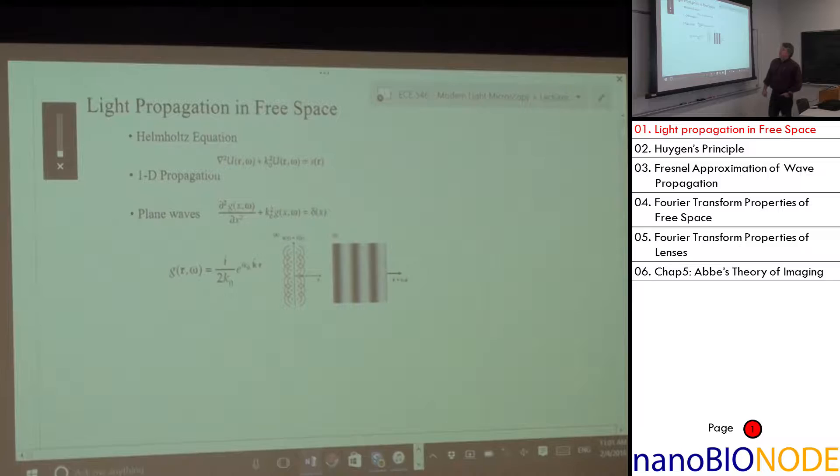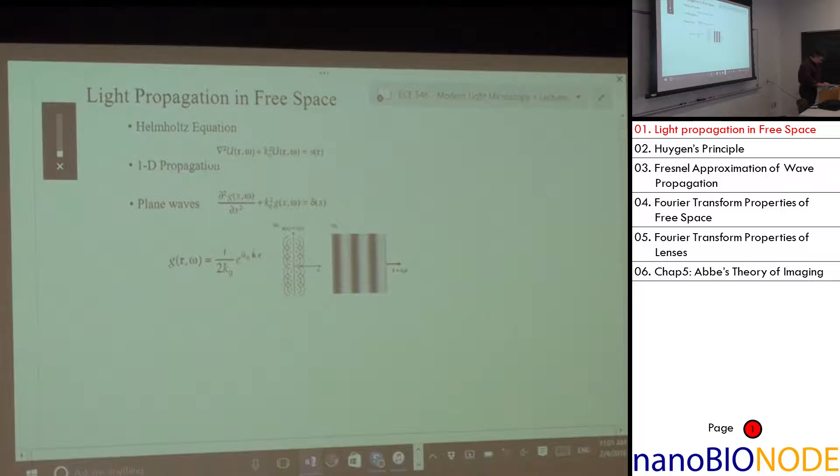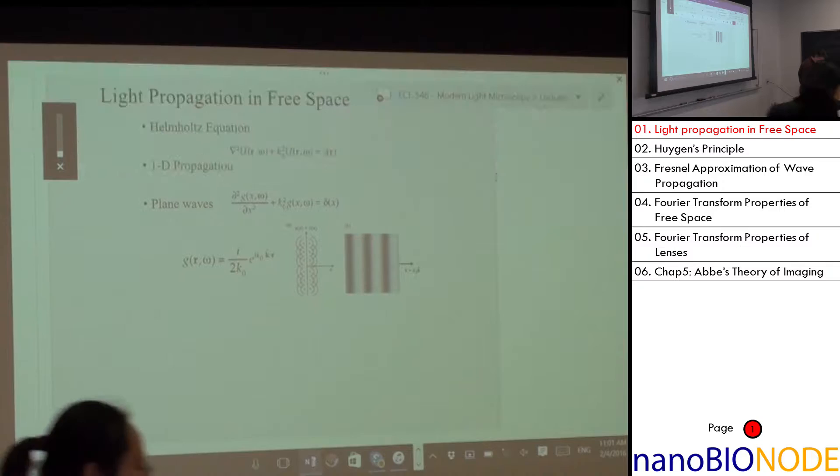At the end of last lecture, we used simple Fourier properties to solve the wave equation.